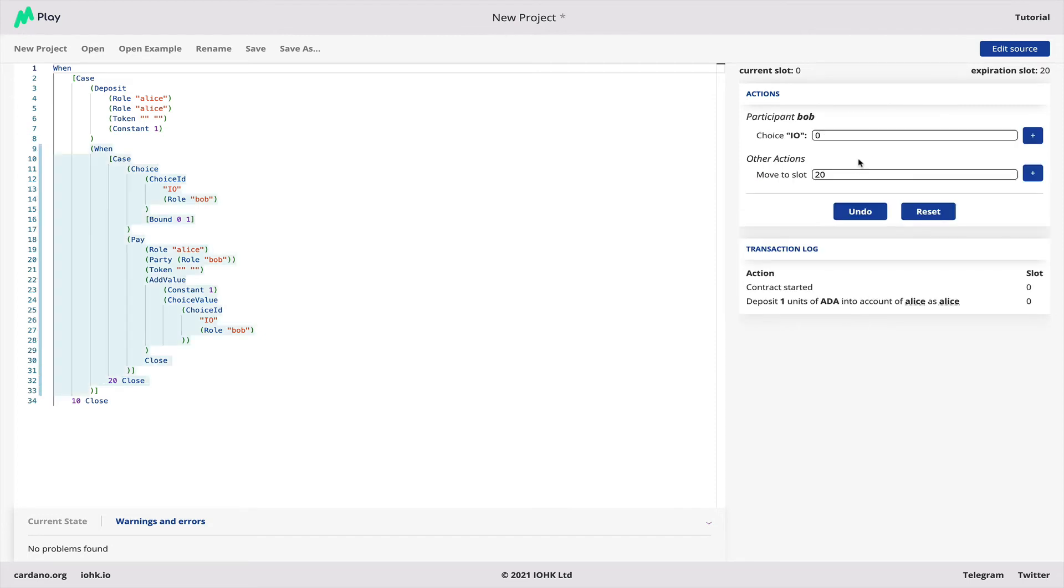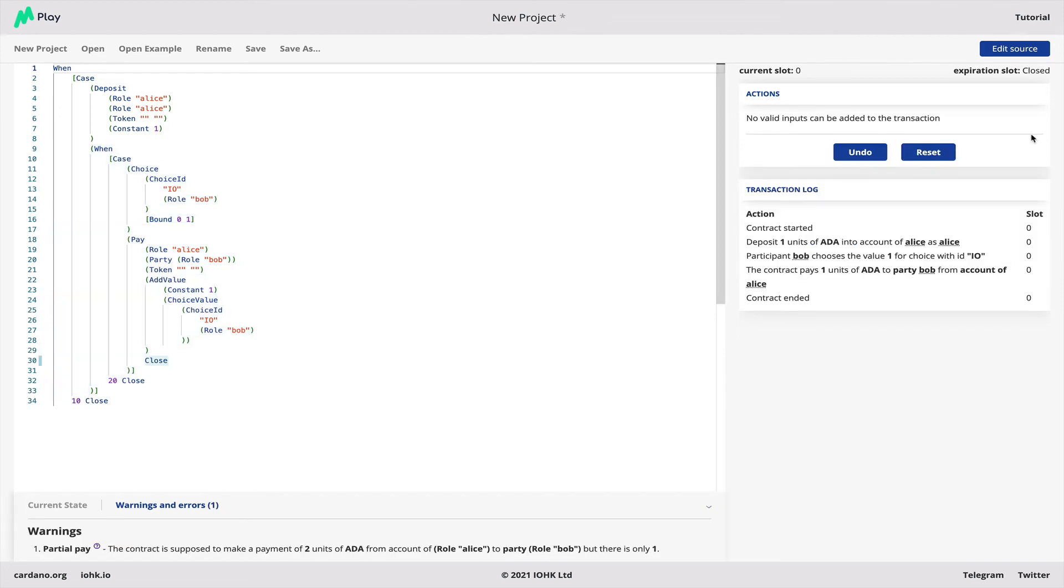Let's undo that and make a choice here of one and add that. And then you'll see that what happens is that the contract has paid after that one ADA from Alice out of her account to Bob.